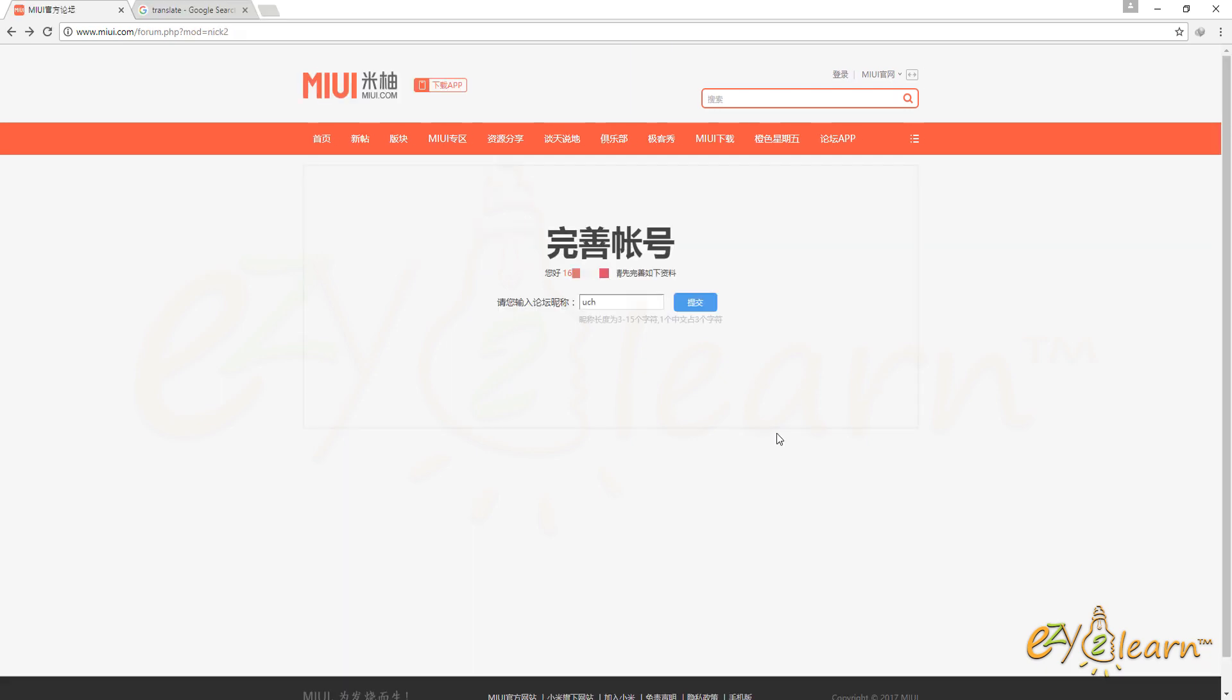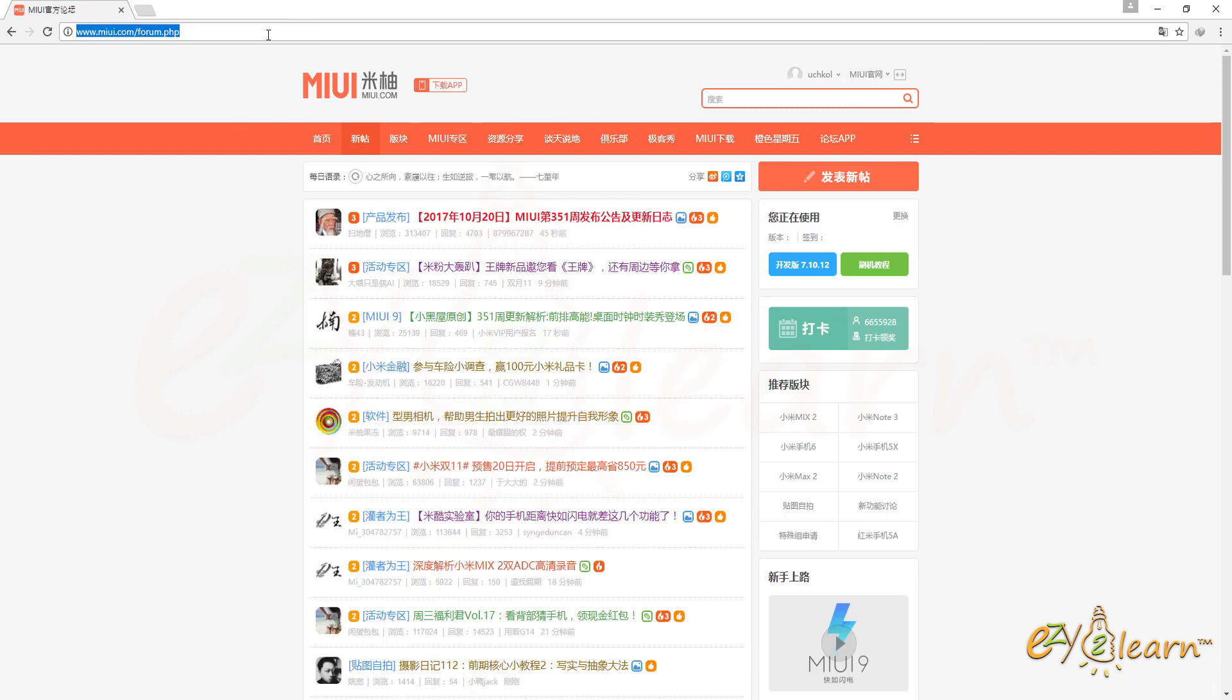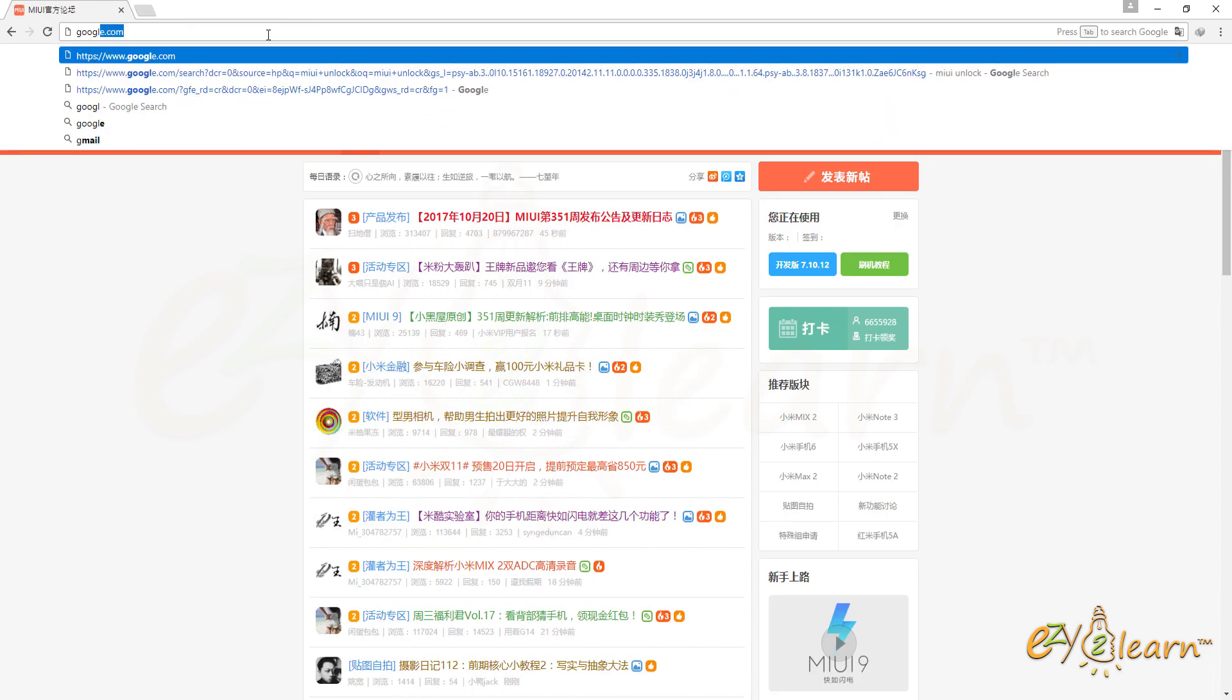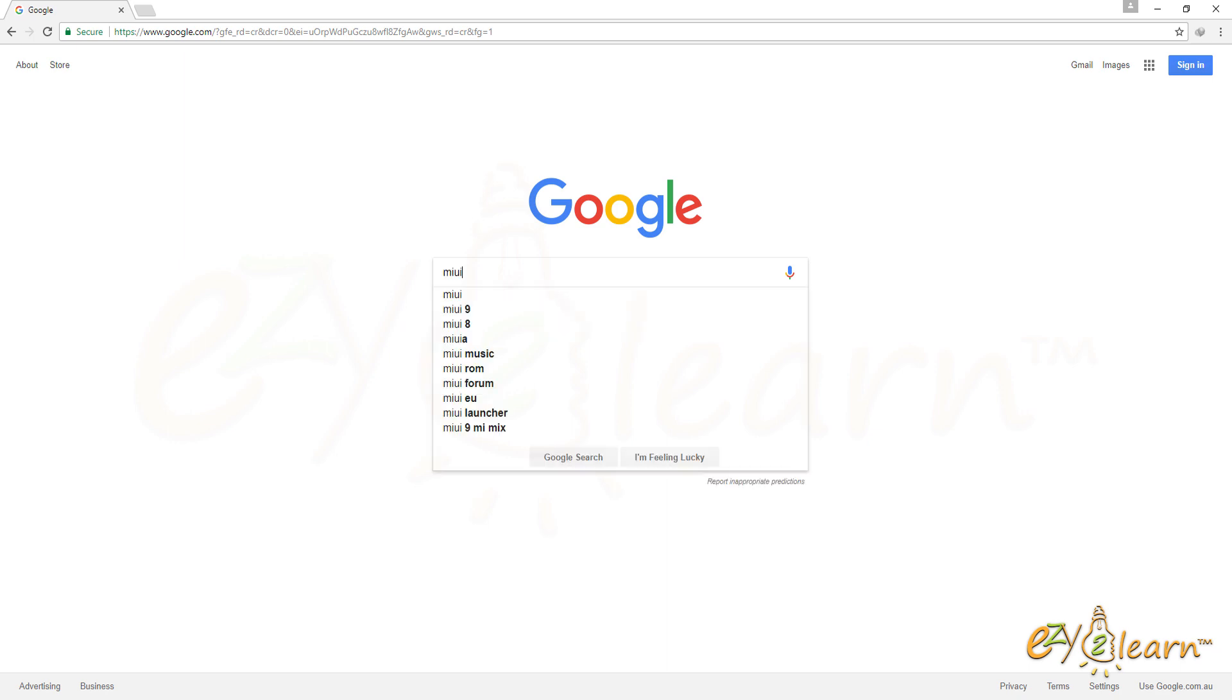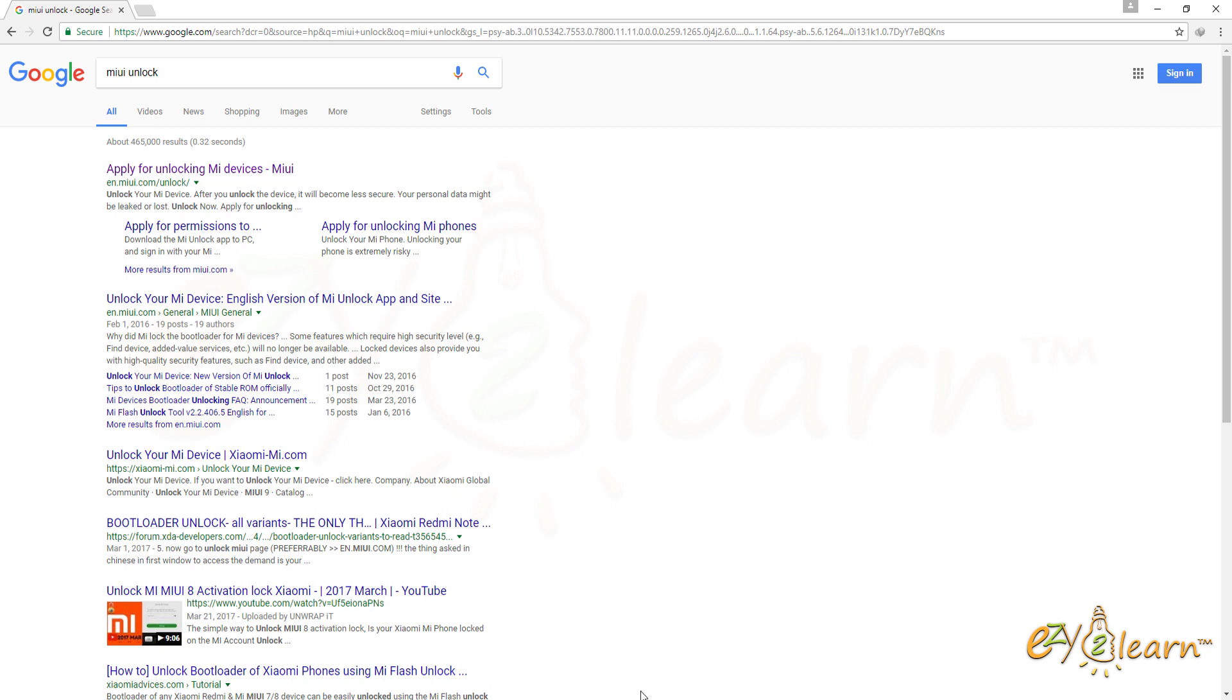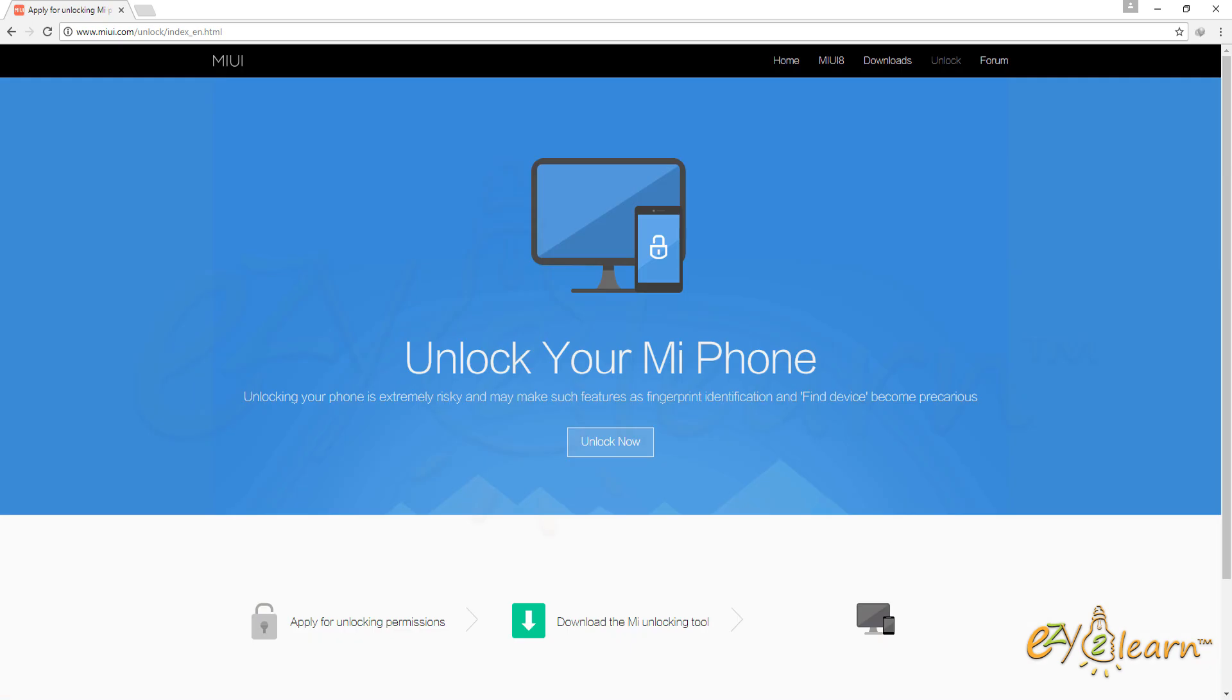Enter username for the account. Now, I need to go back to Google search once again and type MIUI Unlock. Click unlock now. Once again, click unlock now.